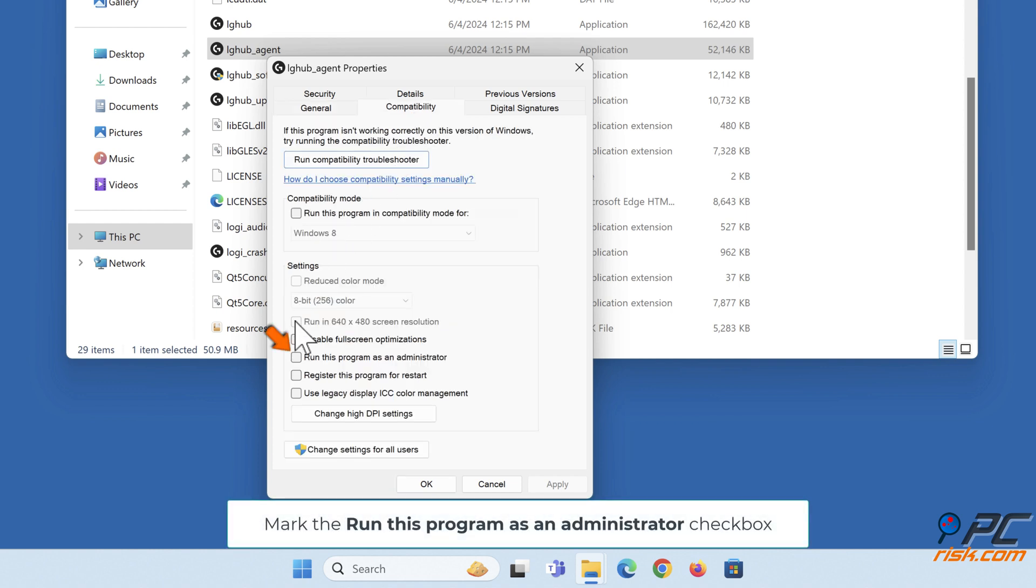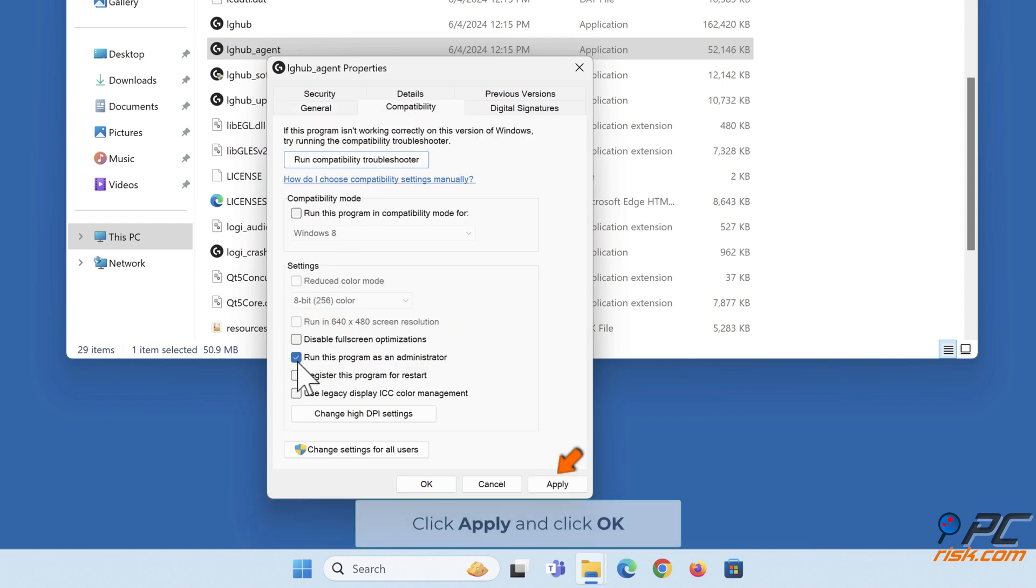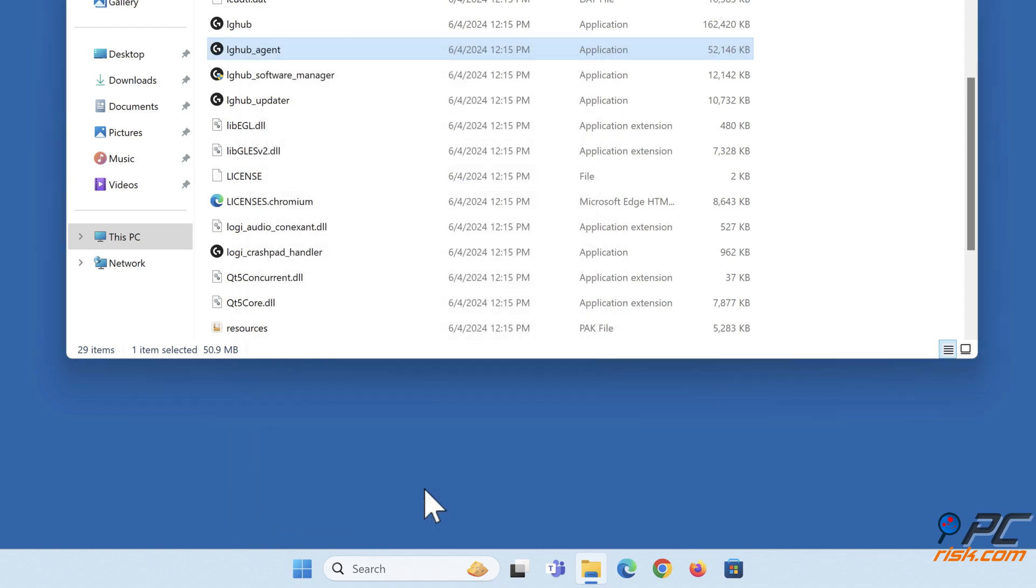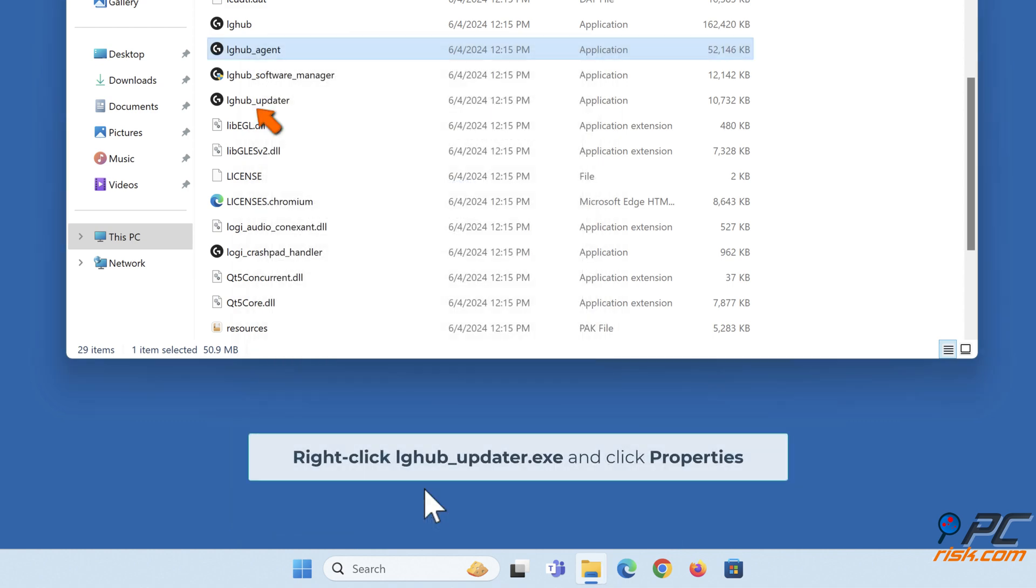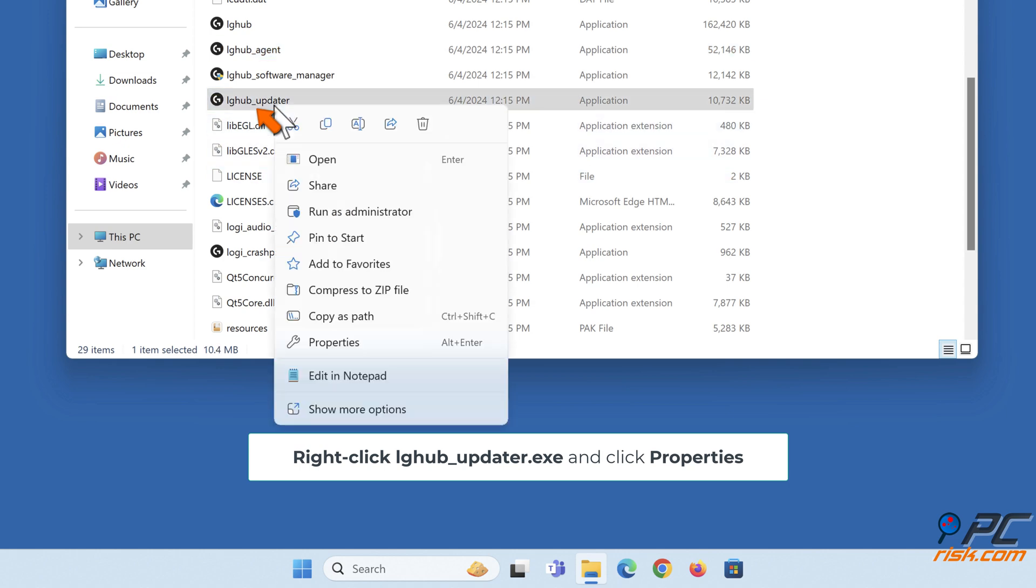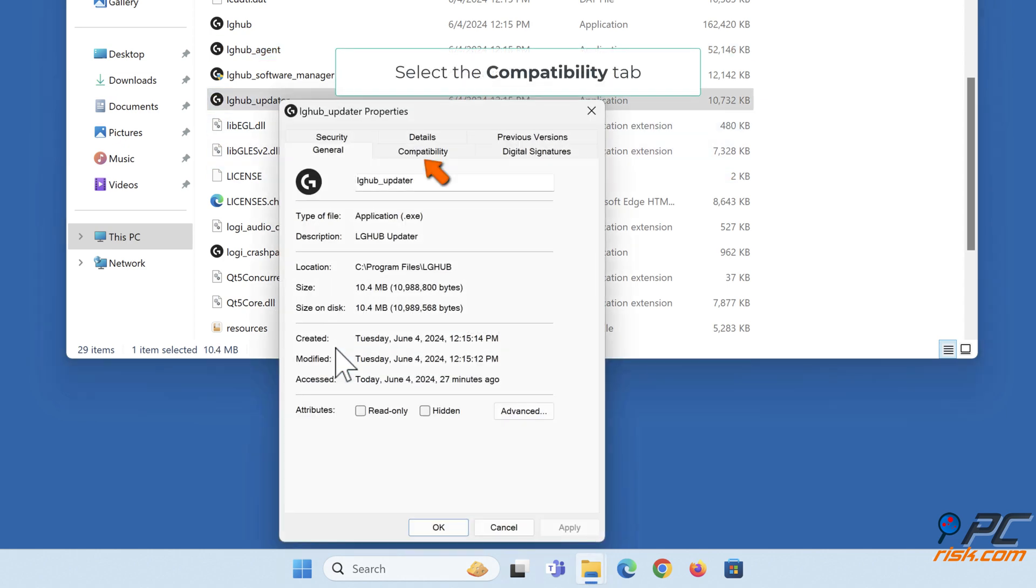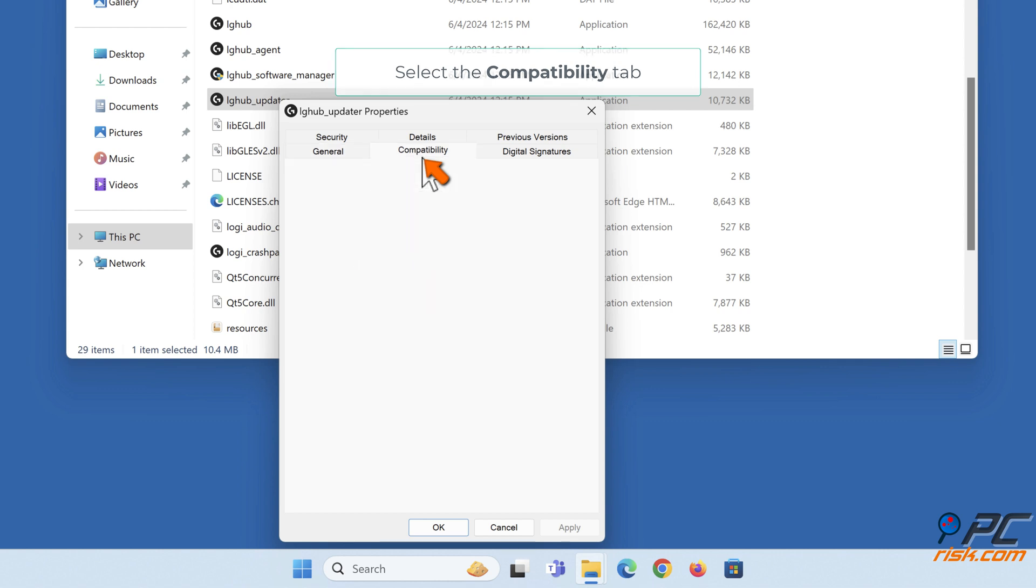Mark the Run this program as an administrator checkbox. Right-click lghub_updater.exe and click Properties. Select the Compatibility tab.